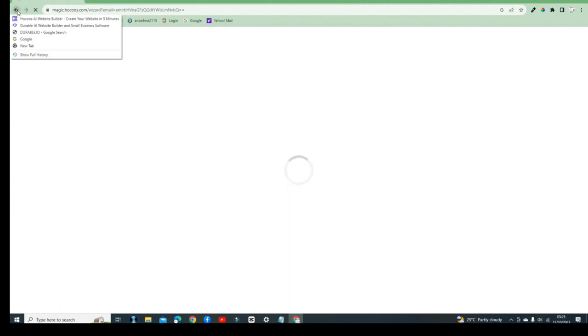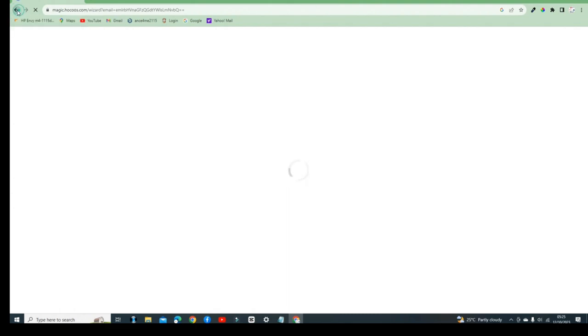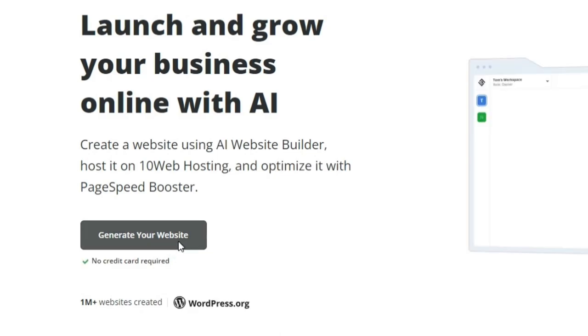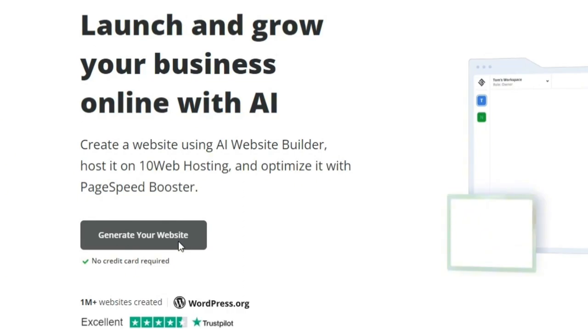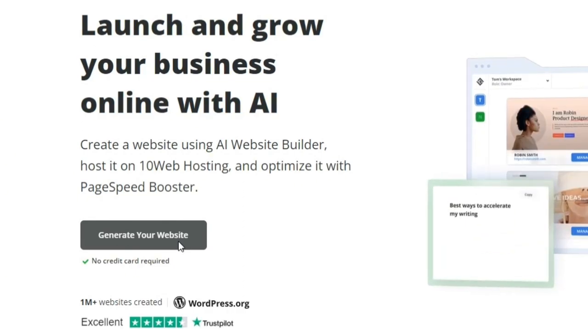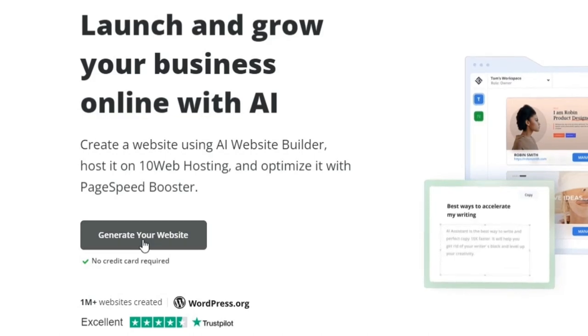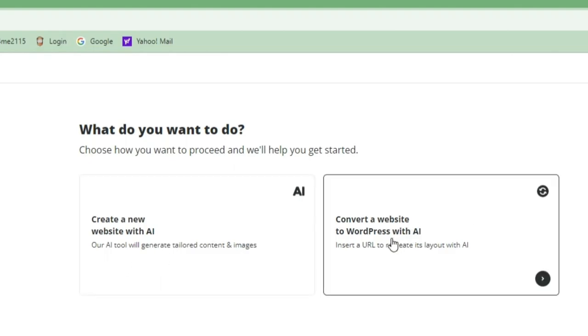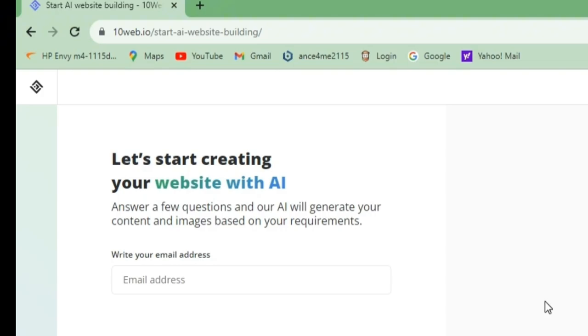The first one we're looking at today is 10Web — 10web.com. You can see it in the description below, and it's also displayed on screen. It says 'launch and grow your business online with AI.' Let's click on 'Generate New Website.' It gives us a step-by-step process, with options to generate a new website or convert an existing WordPress website with AI. Since we want to create a new website, we'll click that option.